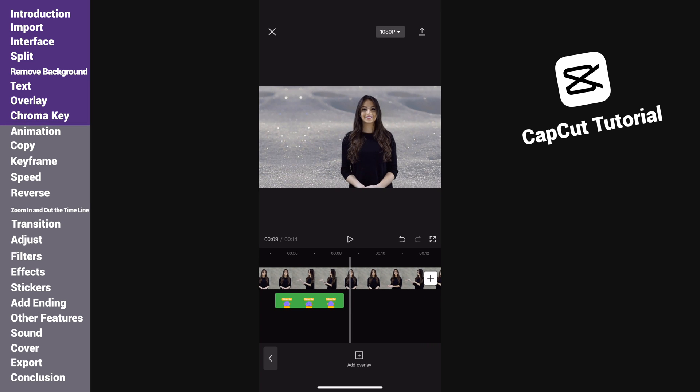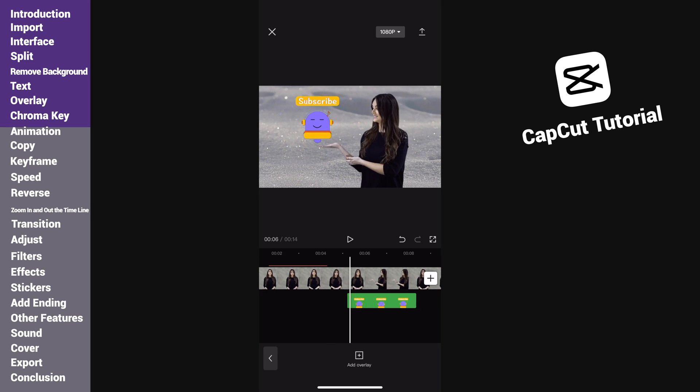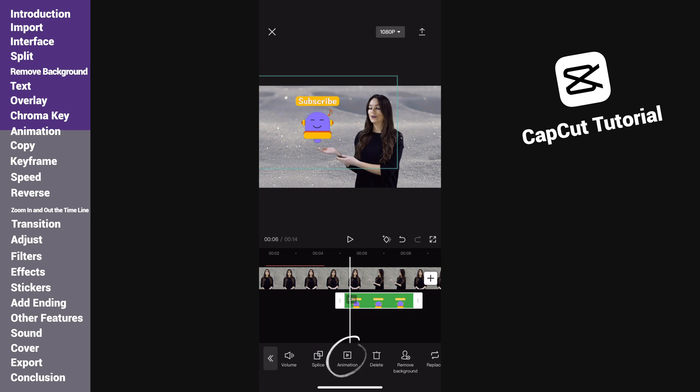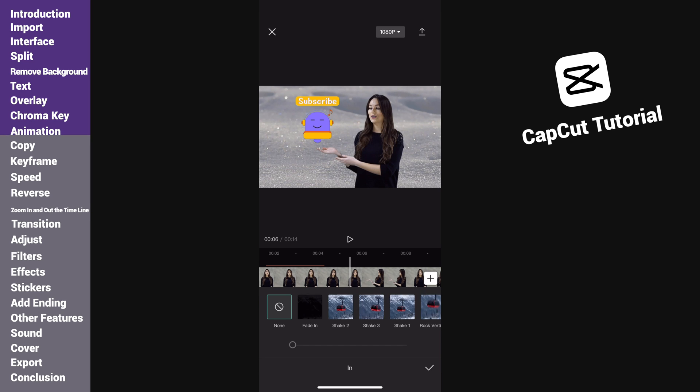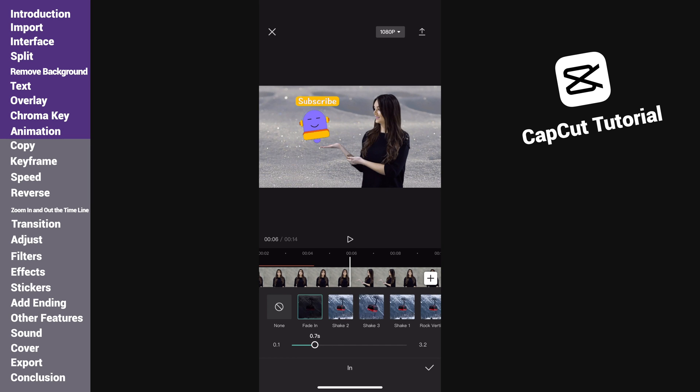To avoid that the clip pops up abruptly, we can add some animation to it. Select the clip, then tap animation. Then we can add in, out, or combo animation to it. Here are different forms of animations and the duration can also be changed.